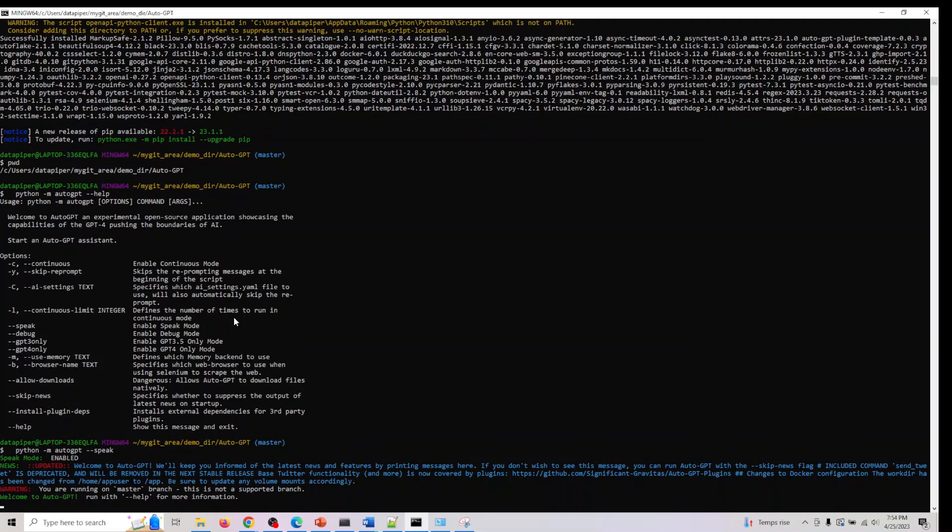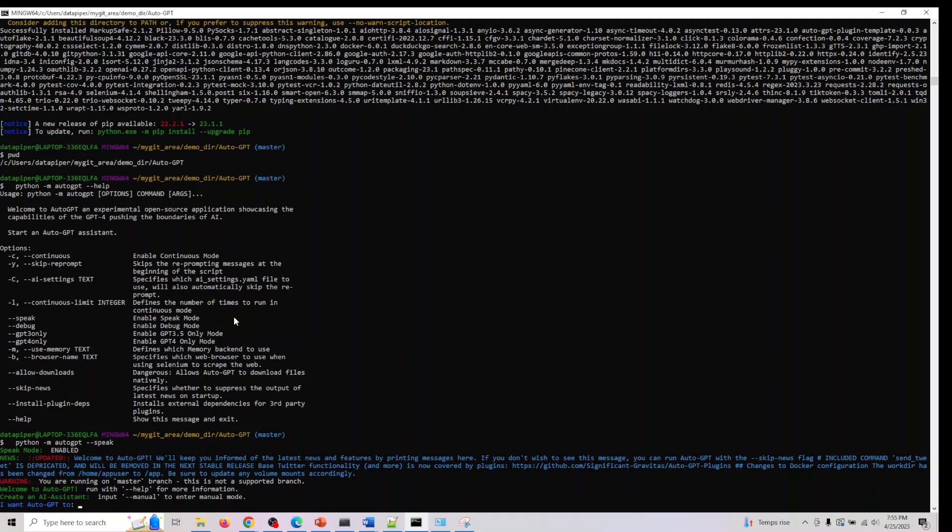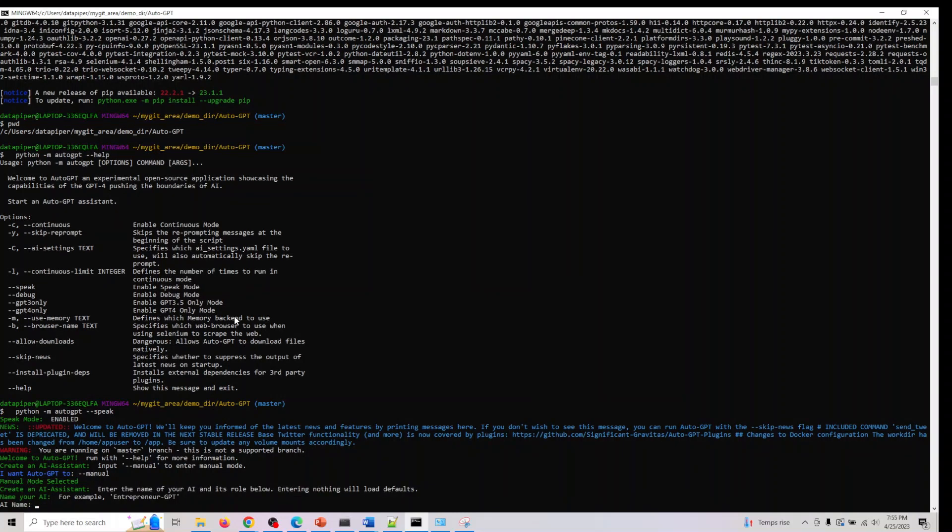Welcome to auto GPT. Run with help for more information. Create an AI assistant. Input manual to enter manual mode. You can do this. Here you can just do M-A-N-U-A-L. You can actually do dash dash manual. Manual mode selected. Create an AI assistant. Enter the name of your AI and its role below.